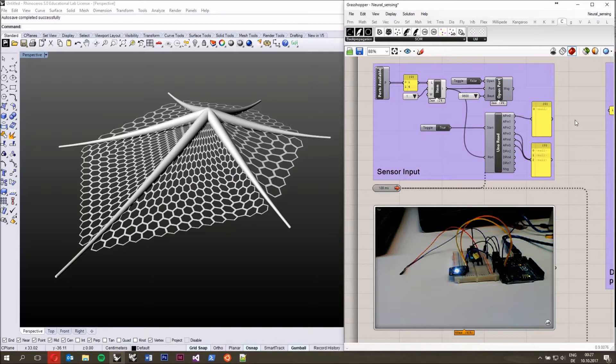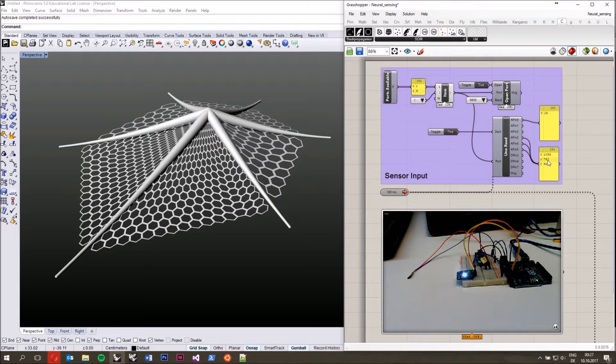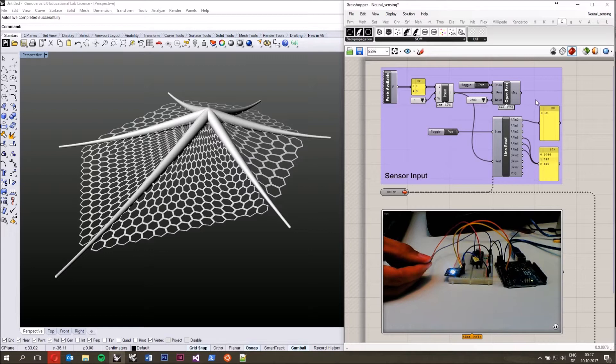First I want to show you the main sensor input. I set up a little Firefly script — you're probably familiar with Firefly. The sensors I have here are an RGB sensor that measures RGB values: red, green, and blue. I also have a pressure sensor — when I press the sensor you can see that the value up here changes.